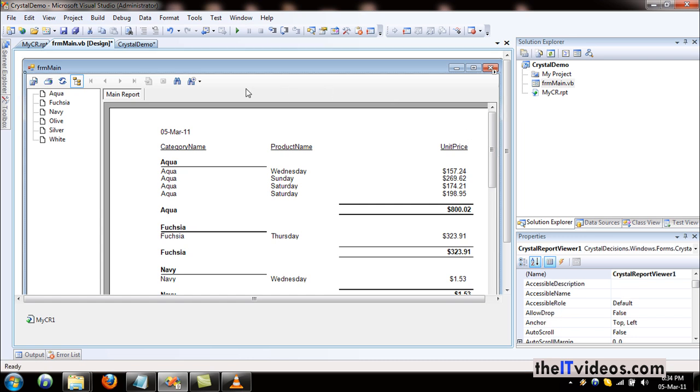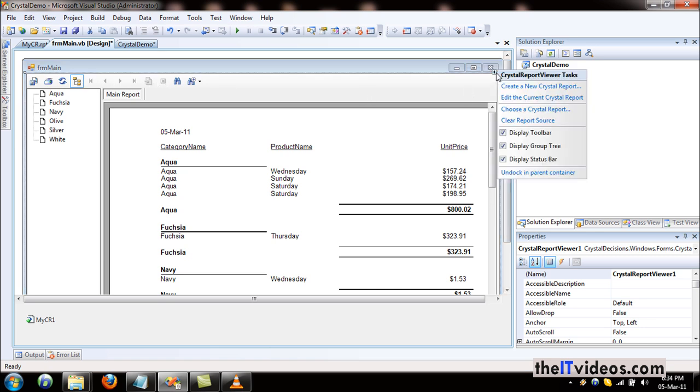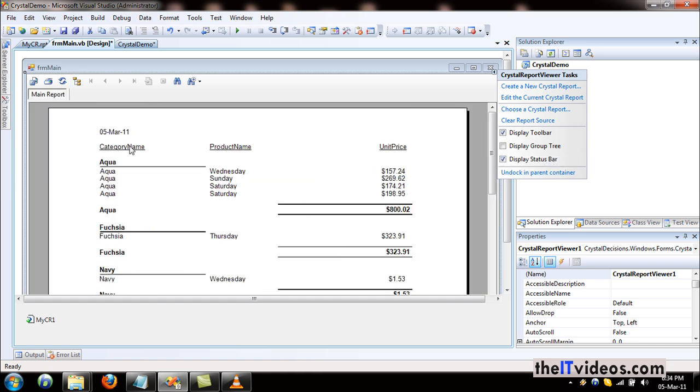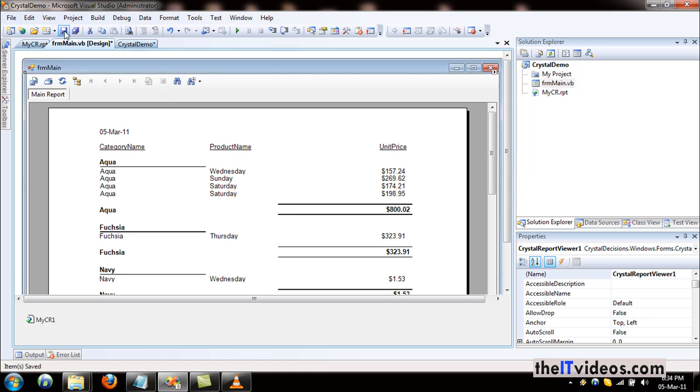You see the options on the top. If you don't want that, you can always disable them. Let's say you don't want the group tree or other things, you can just uncheck that and that will go away. That's pretty much it. So if I hit on the save button.